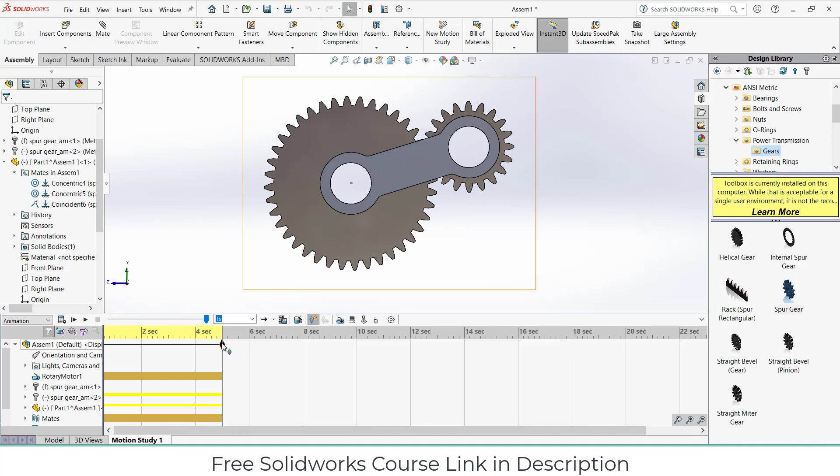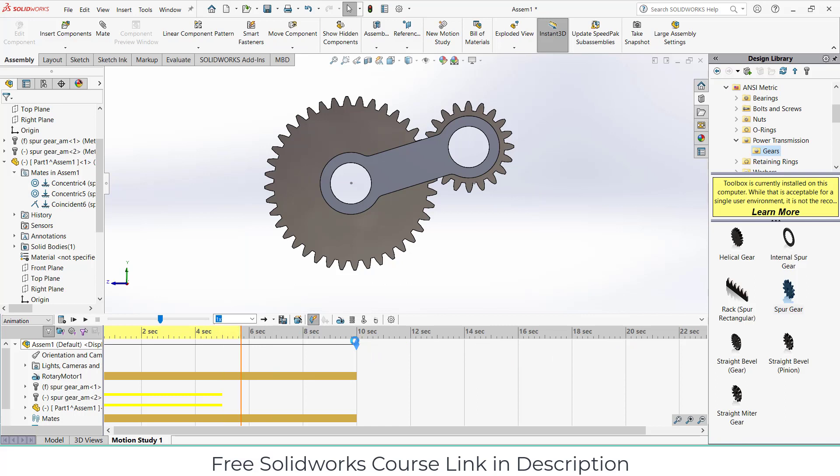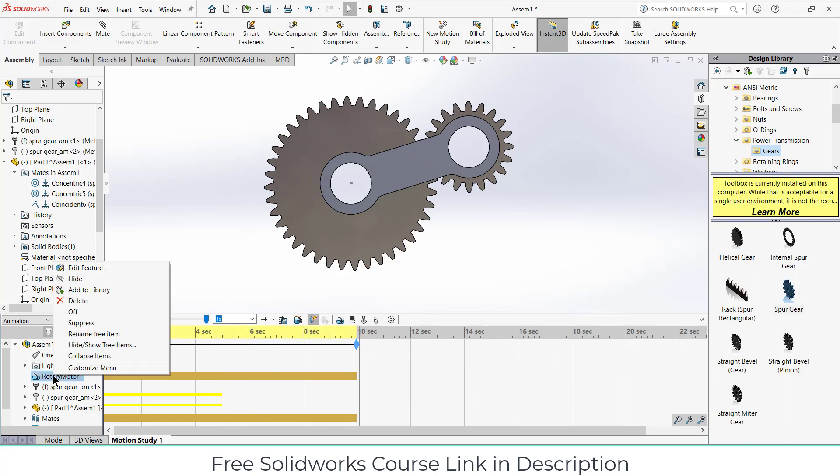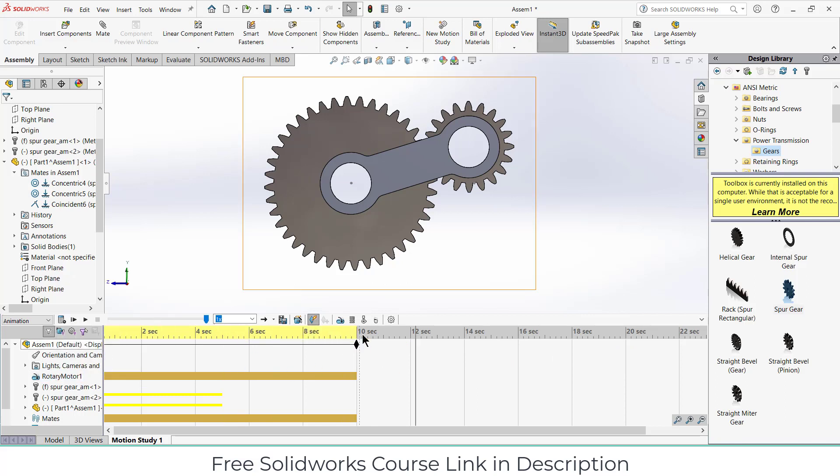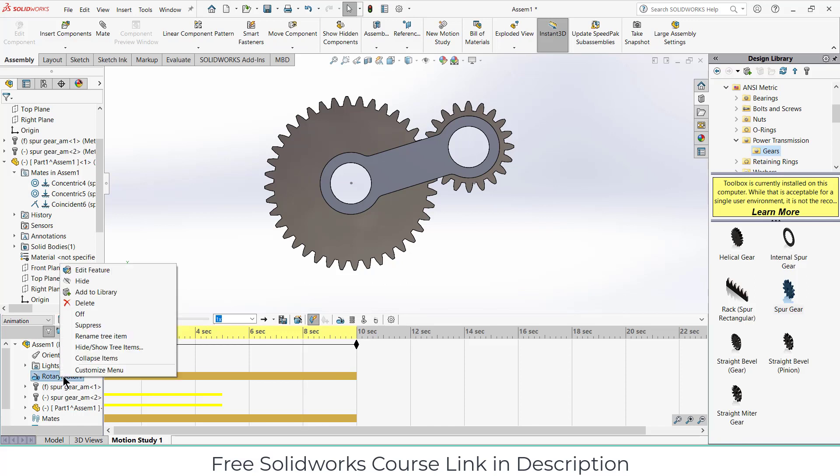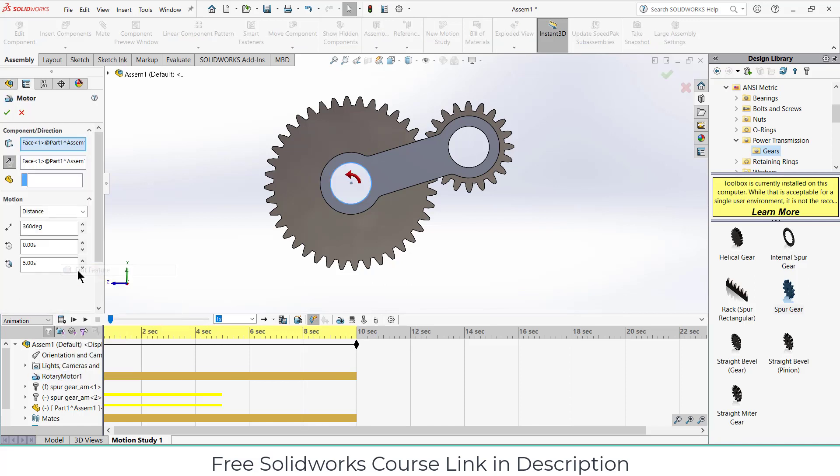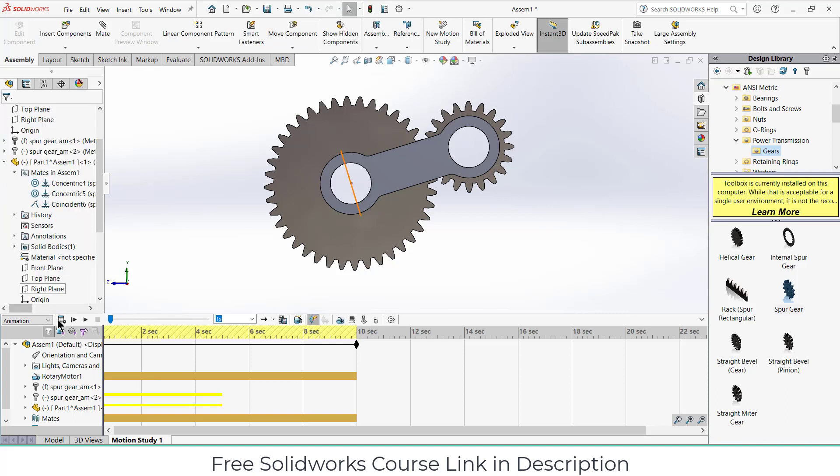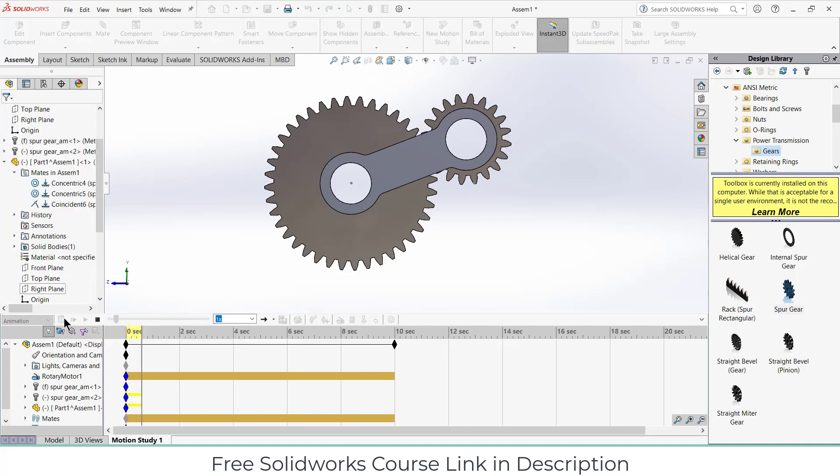Now let's make it to 10 seconds for better quality of animation. Let's go to the 0 second, right click, edit motor. Instead make this 10 seconds. Click OK and click on calculate.